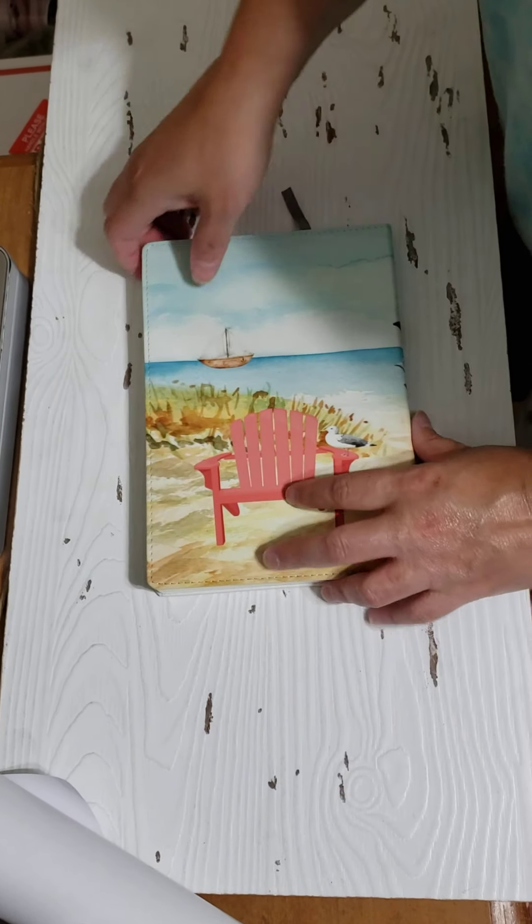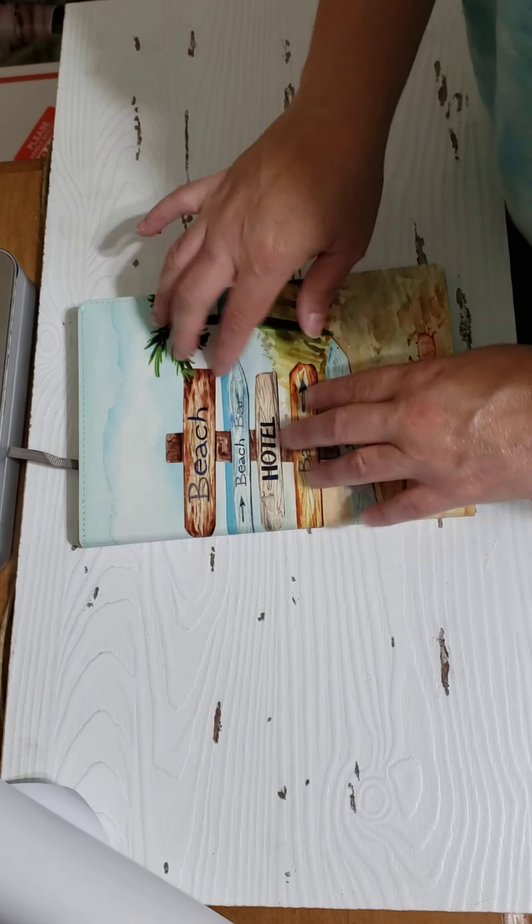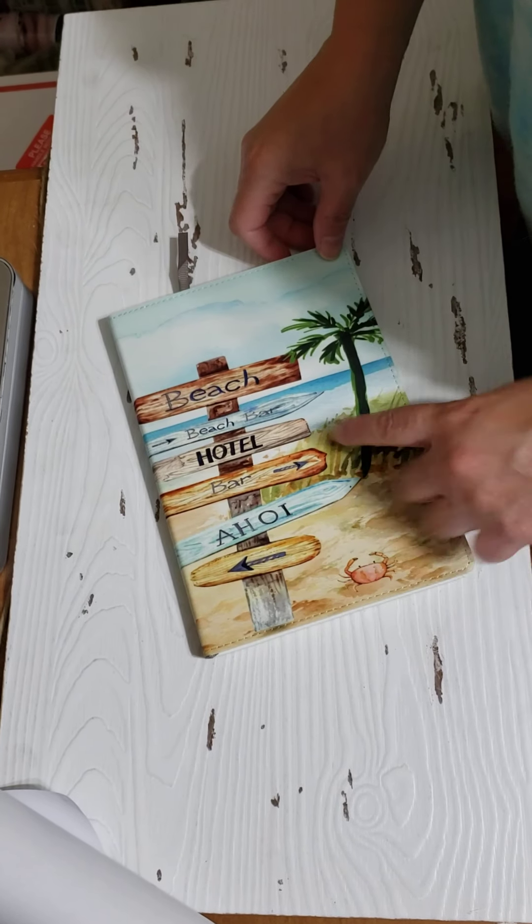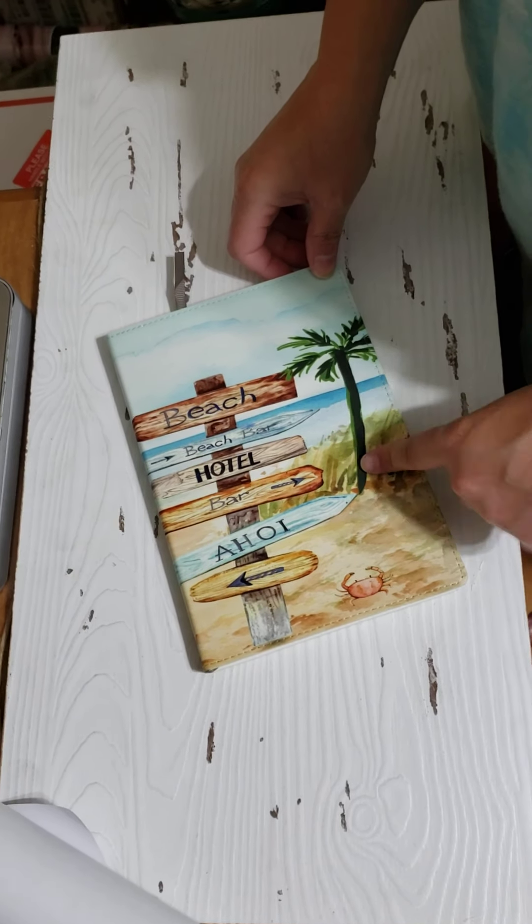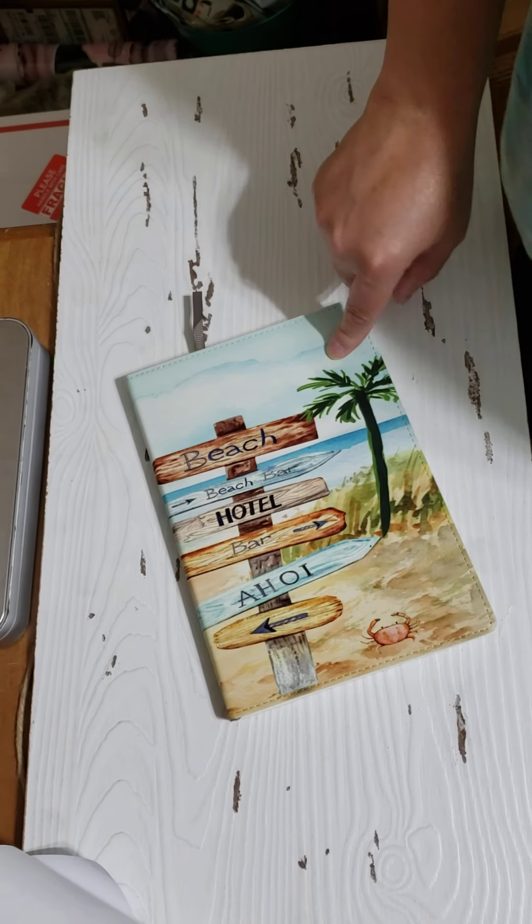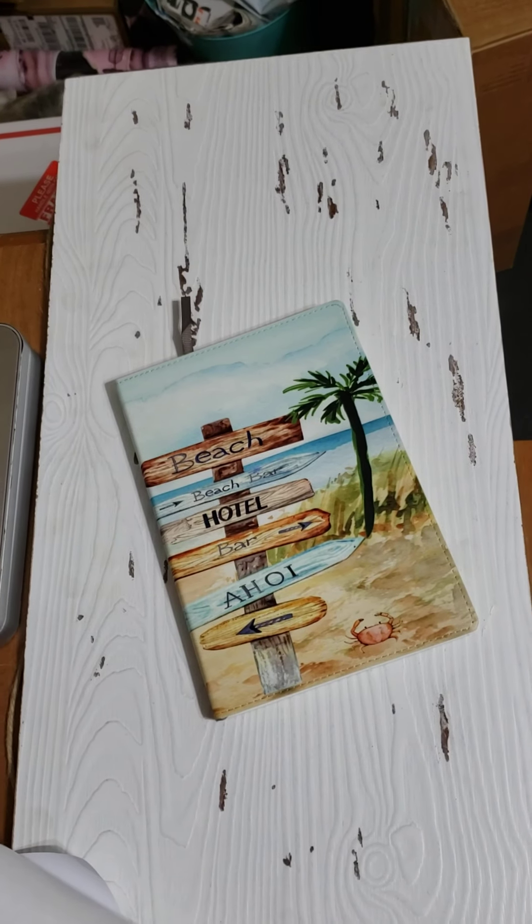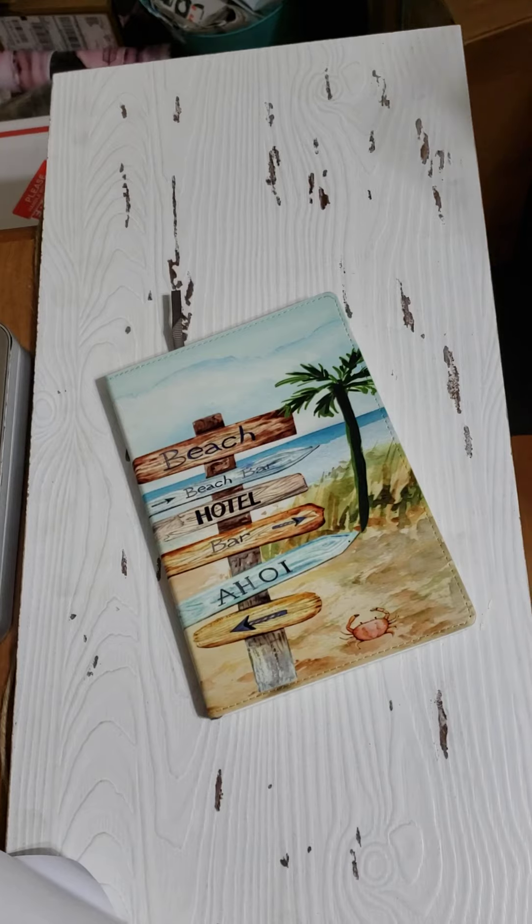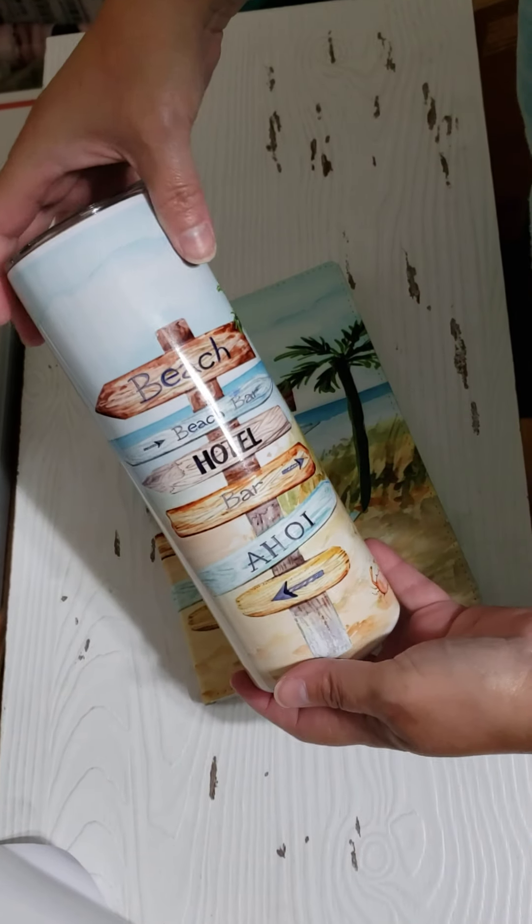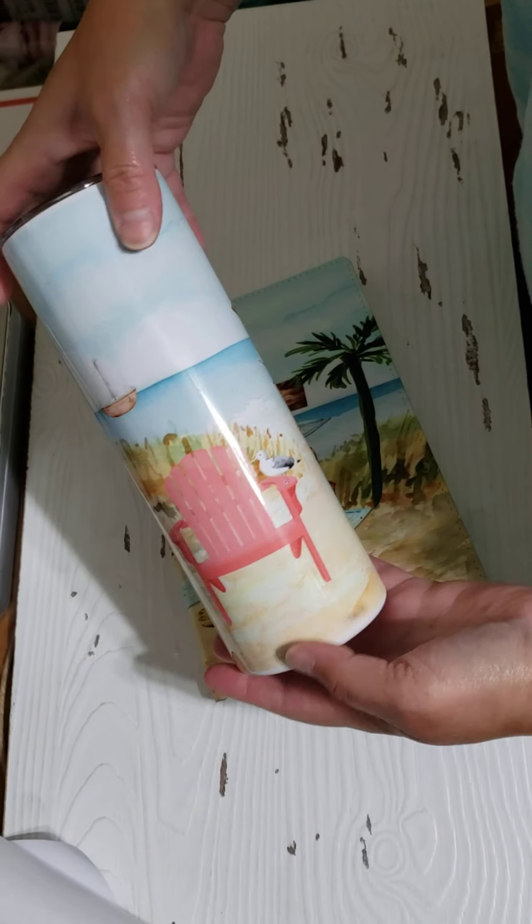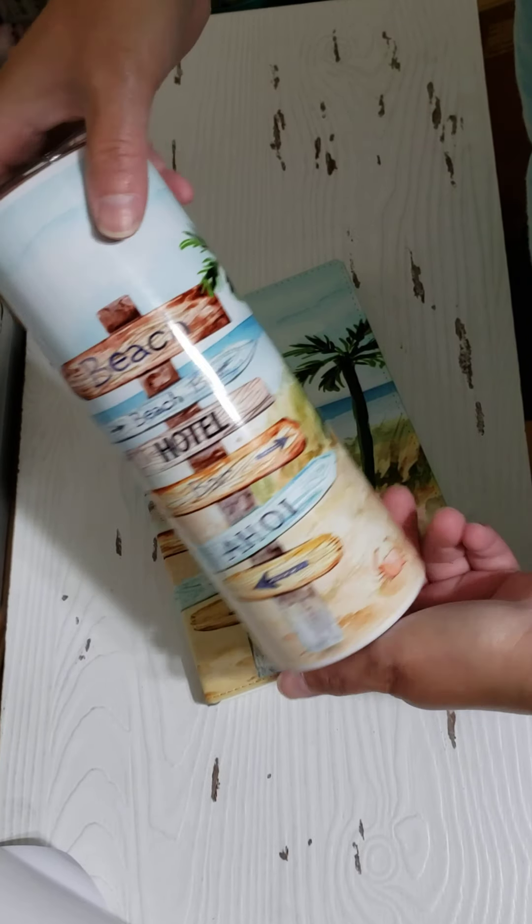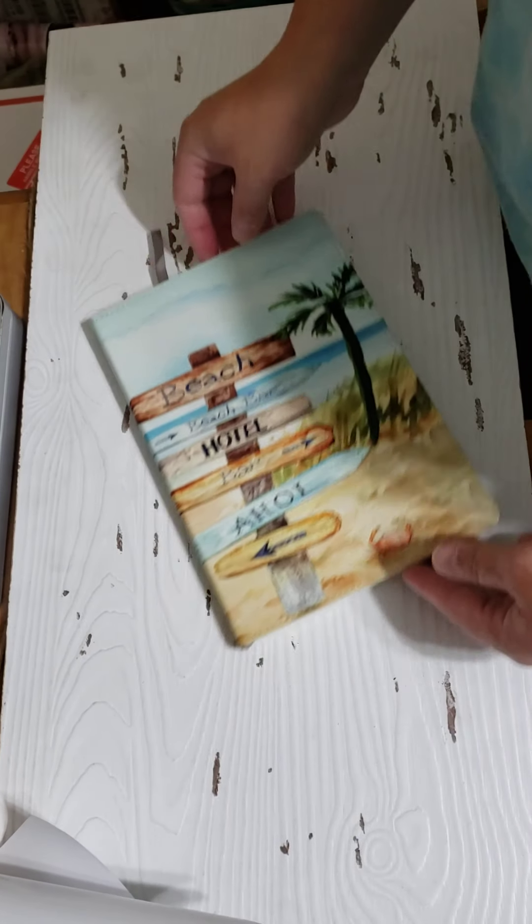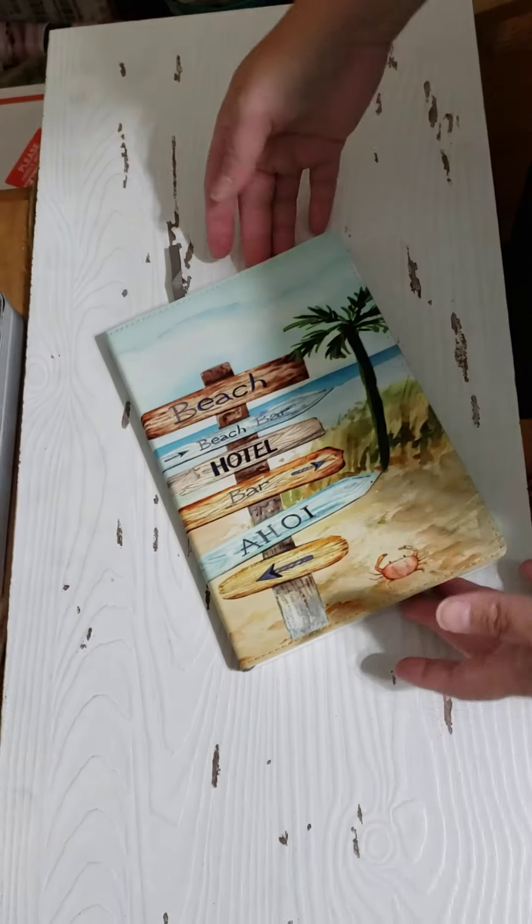And this design here that you see here, this is actually my tumbler design. I did a tumbler. Hold on, let me grab it. Thank you, Gabby. I did this tumbler design right here, and what I did is I just took it and made a book out of it. So I took the exact same design.